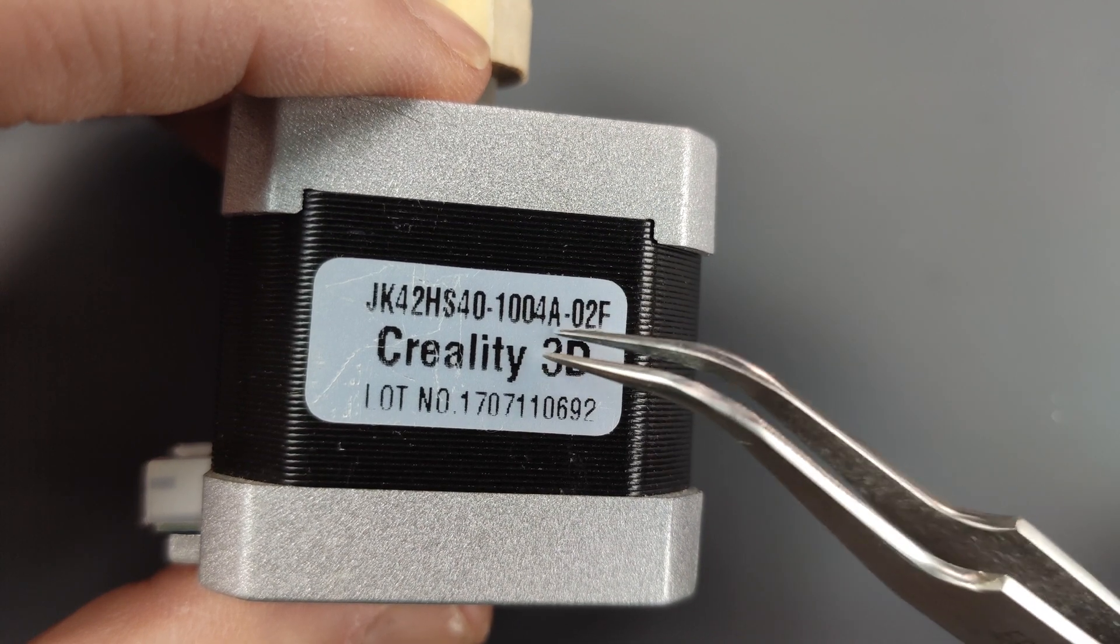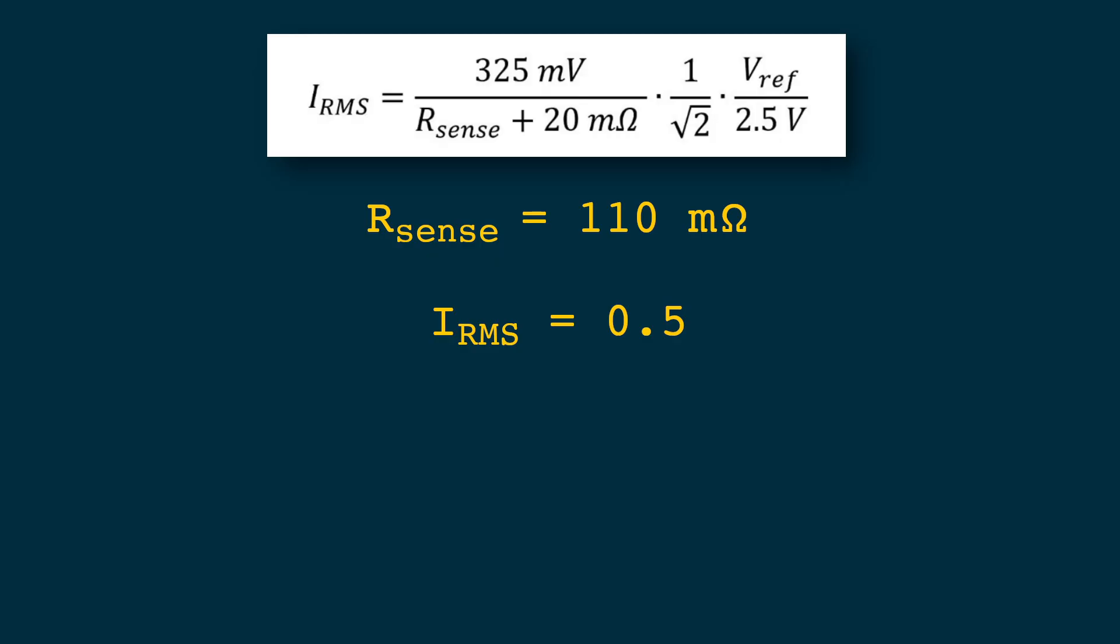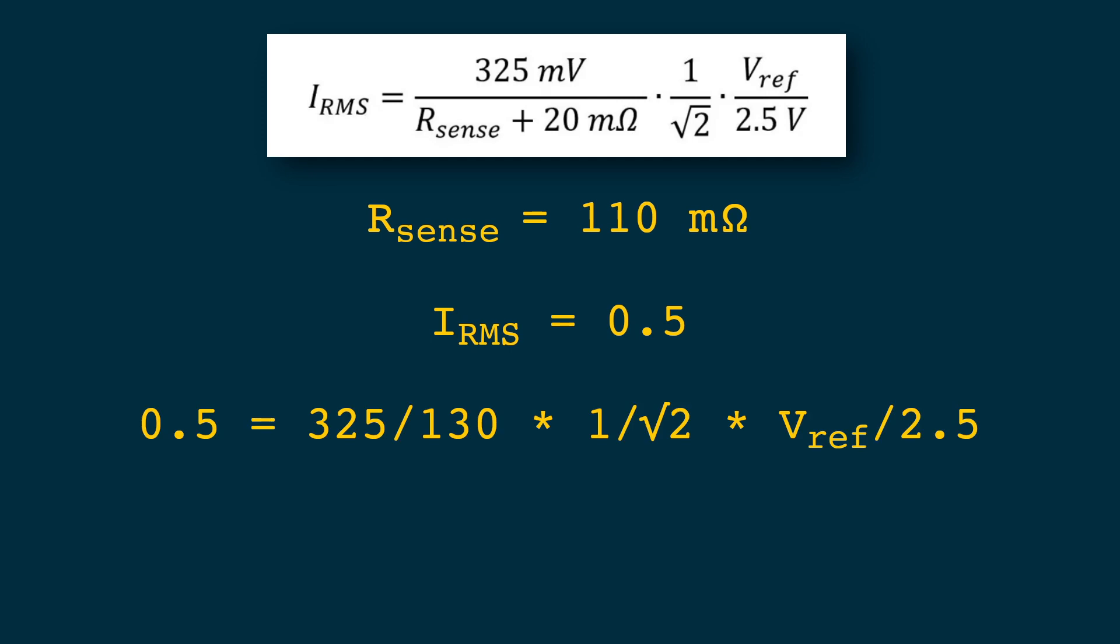I'm not going to drive these at 1 amp. I'm going to start with half of that and if it's not enough I can raise the current and if it gets too hot I can lower the current. Now filling in these values gives us 0.5 equals 325 divided by 130 multiplied by 1 over the square root of 2 multiplied by our voltage reference divided by 2.5. Now what we could do is simplify this formula because 325 divided by 130 is 2.5. 1 over the square root of 2 we can also calculate that and V ref divided by 2.5, well we also multiply by 2.5 so those two cancel out.